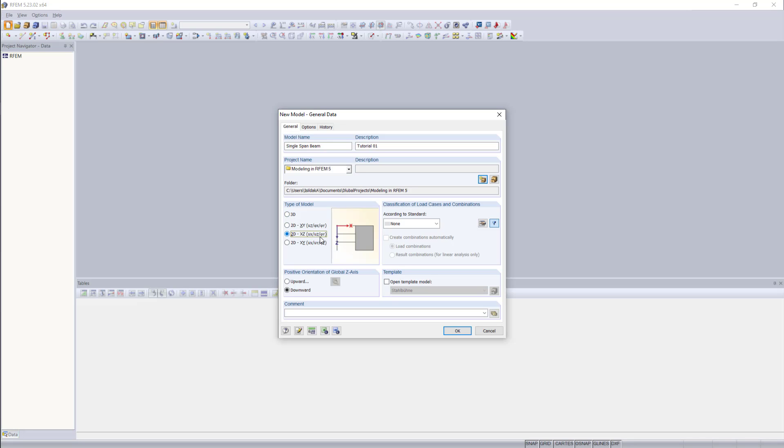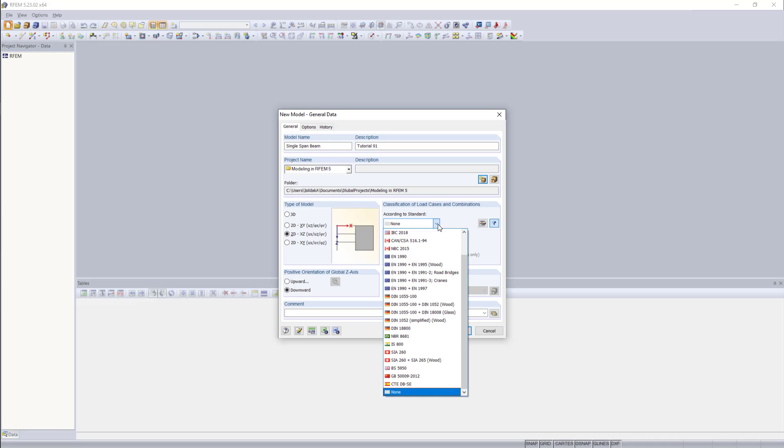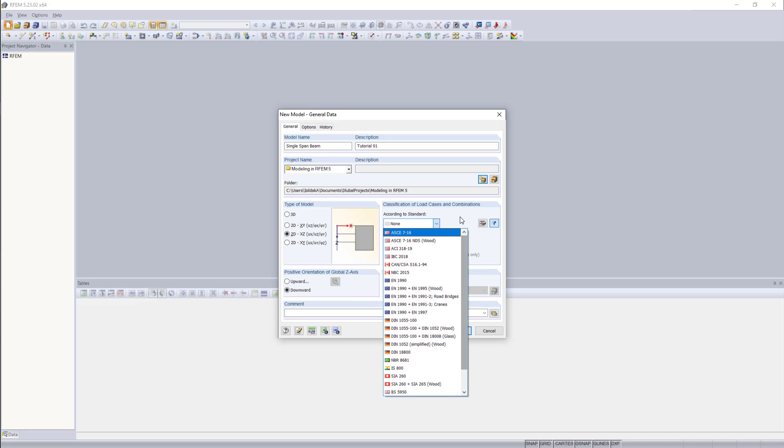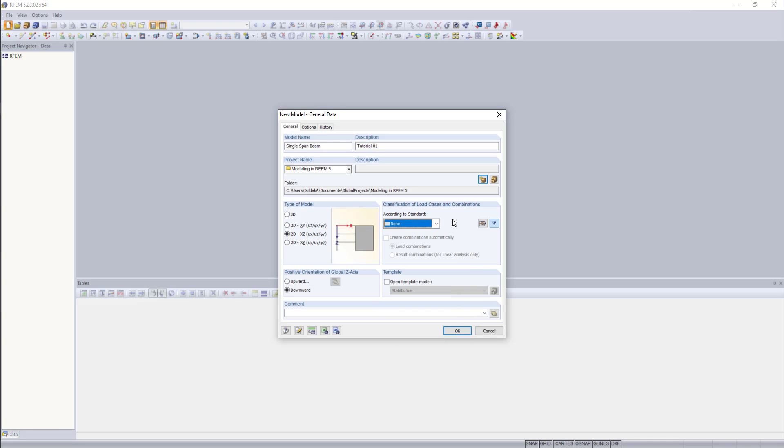Then on the right side, we can classify the load cases and combinations we'd like to use. According to any standard we'd like to, we can create combinations automatically. But for this example, this is not going to be relevant. And that's why we choose the option none here.